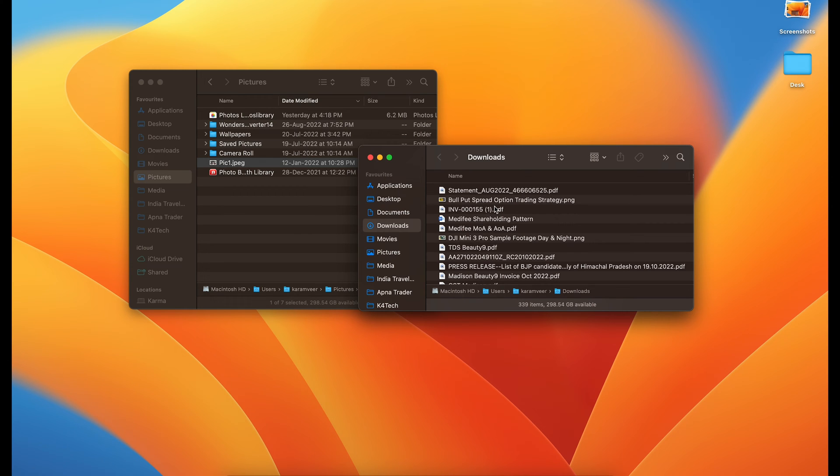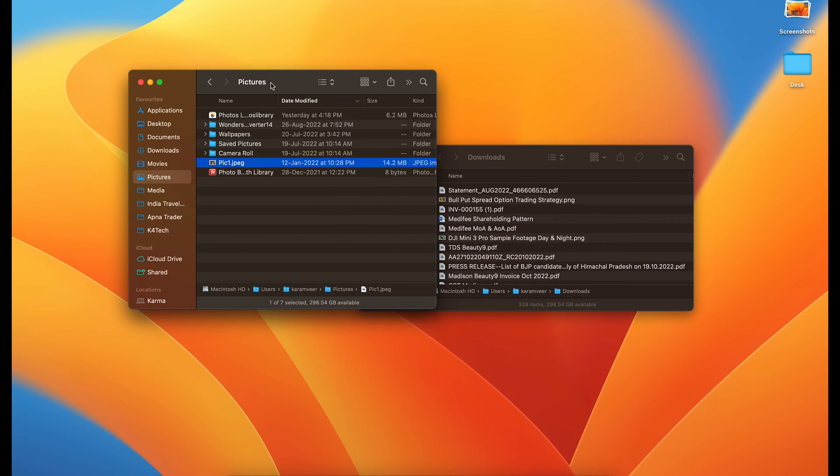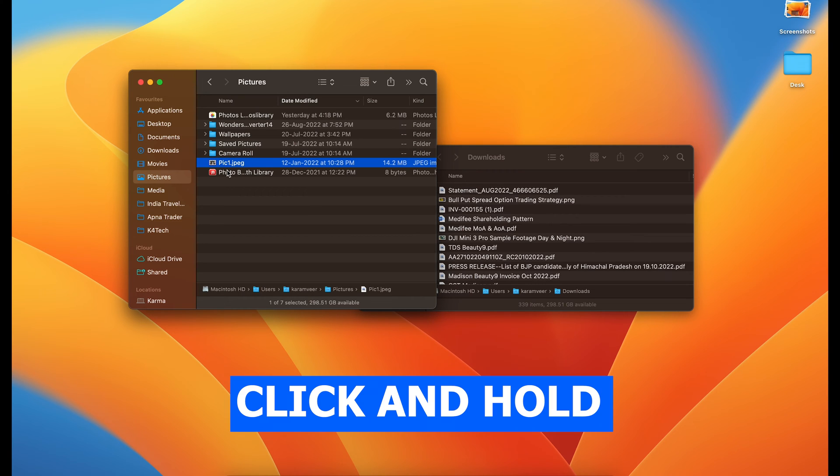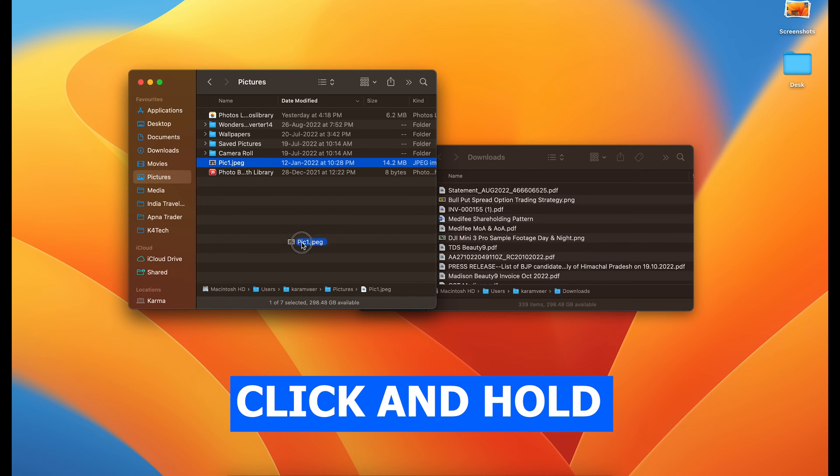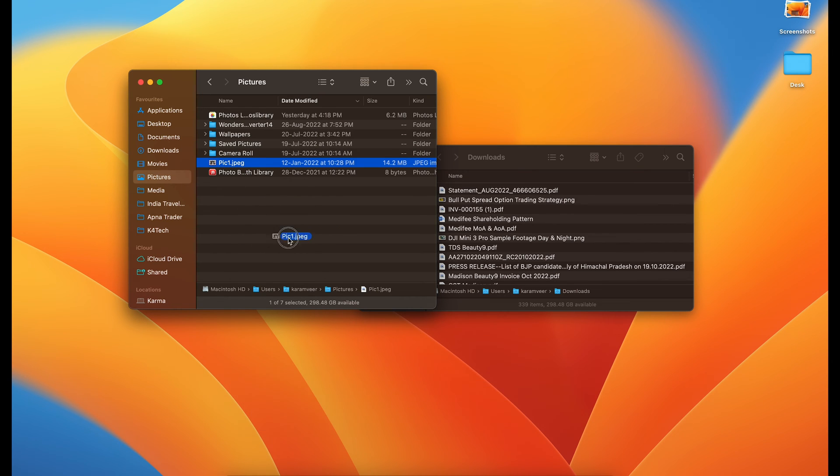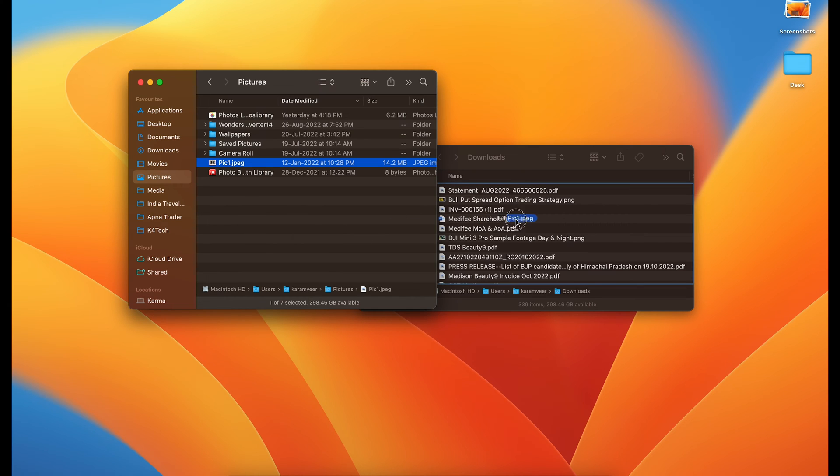What you need to do is you need to go to the main folder. You will click on this and hold your click. When I click on it and hold my click, you can see that I can grab this picture and drag it to other location.